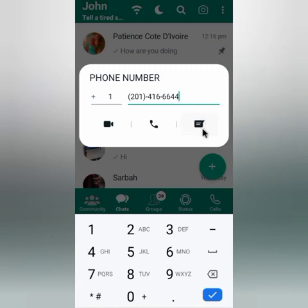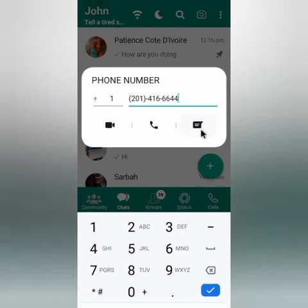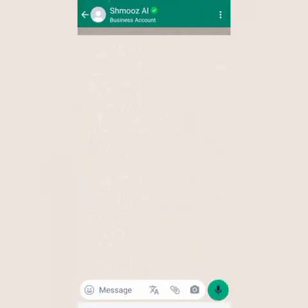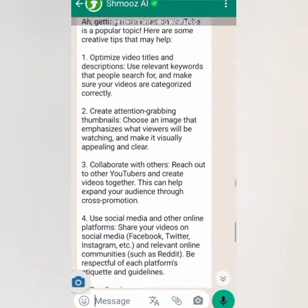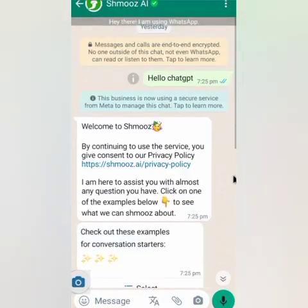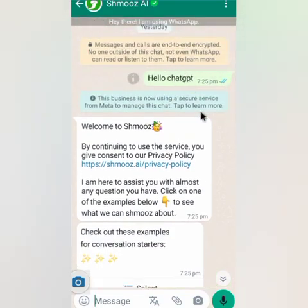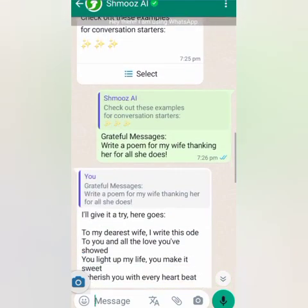Depending on the WhatsApp version you are using — for iPhone users you need to save this contact so as to chat with ChatGPT. For Android users, you go to the chats here. Then you can see it says 'Smalls AI' — you can ask ChatGPT any question.